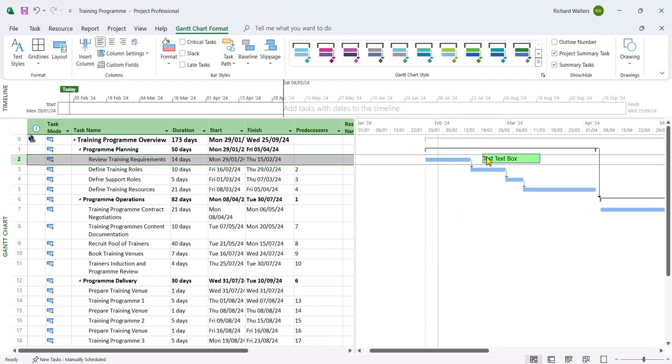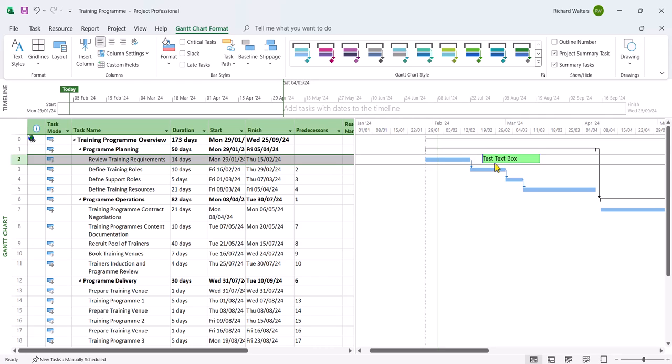Now what we might want to do, we want that text box to stay with the task bar if we were to move the task bar. So the text box doesn't just sit as it is now. It moves with the task which you are trying to put a note with, put a text box against. So we can do this by right clicking the text box.